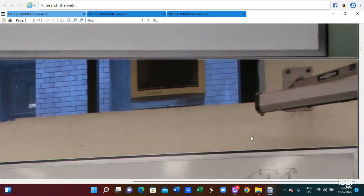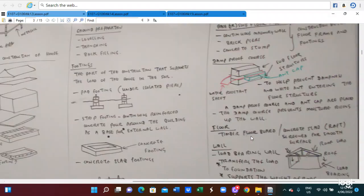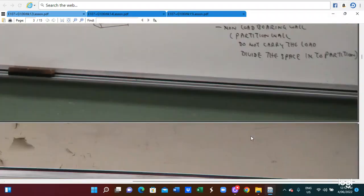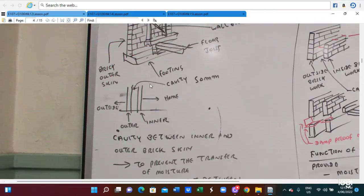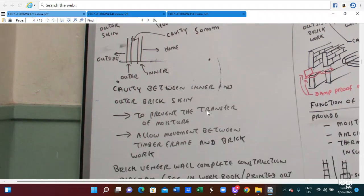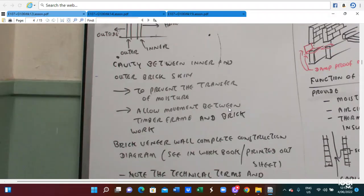Here is a brick bandier wall. This diagram is a brick bandier wall — the brick outer skin, with blue joints, wall blades, and the studs are constructed. The cavity is between the inner and the outside layer of the skin. The brick bandier wall transfers the moisture and allows movement between the timber frame and the brick wall.